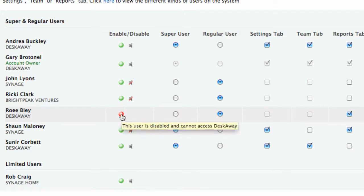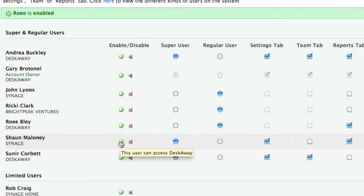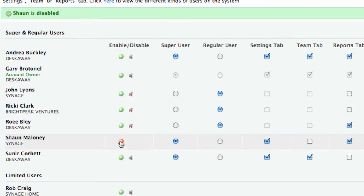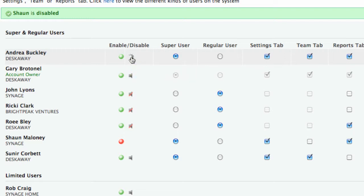You can also enable and disable team members and set email reminders so that these people will automatically get an email every day with a list of their overdue and upcoming activity.